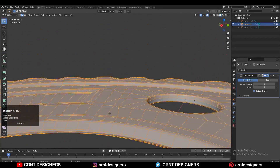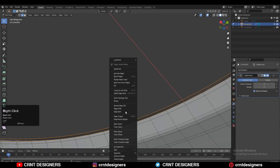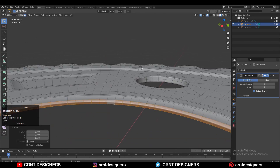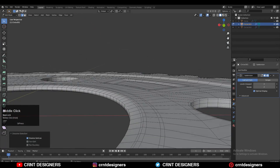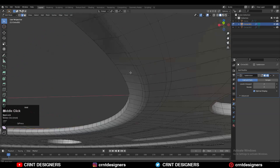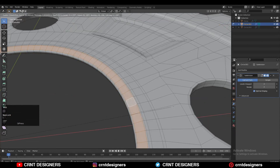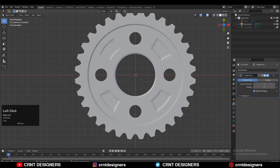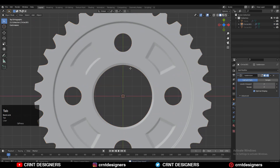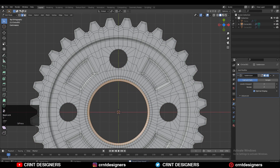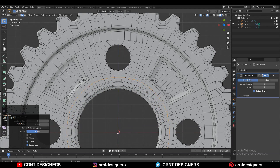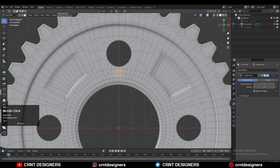Then take the symmetry along the Z axis, and fill the gap with Bridge Edge Loop. You can see that gap is a little bit small. Then scale it along the Z axis and add the necessary loop cuts on the model. Now I want to create small holes on this gear, so I need to add the loop cuts.